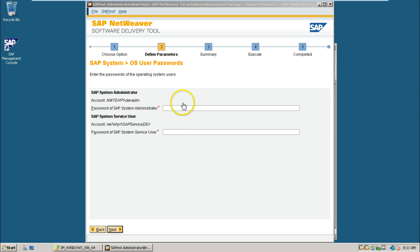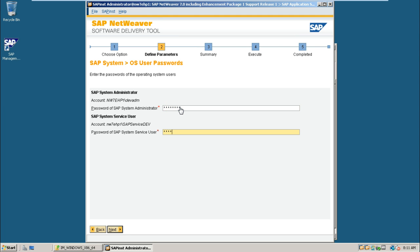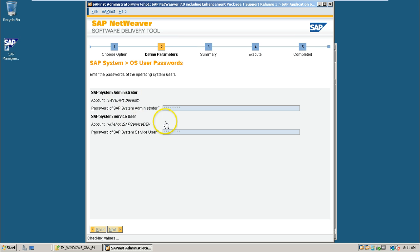And it is asking again the password of the administrator. Service user and administrator user. Accounts which are already created in this system. When we have created a global host.